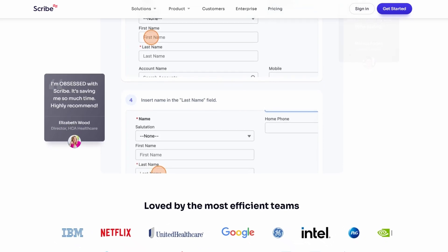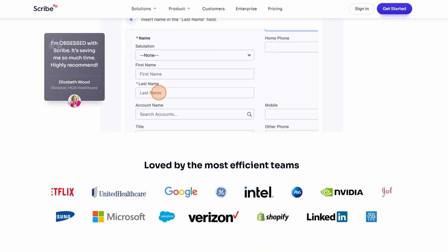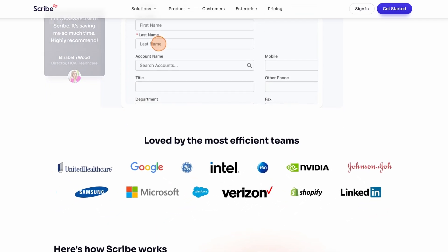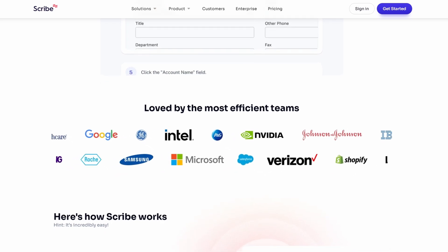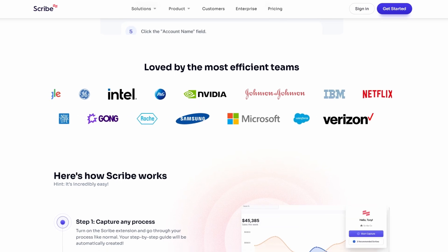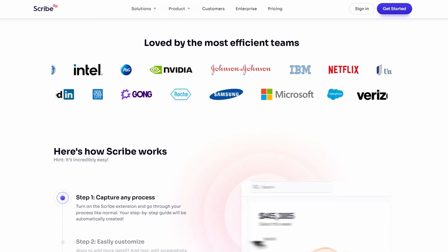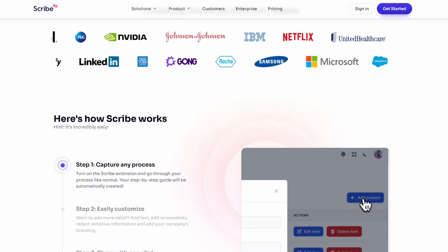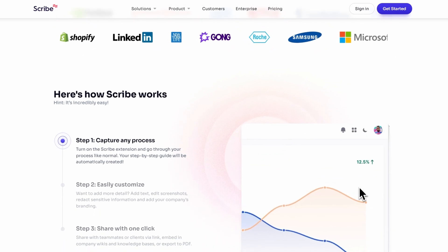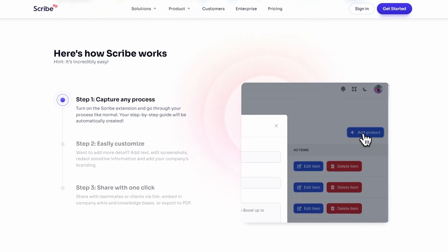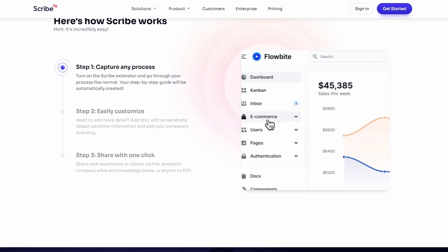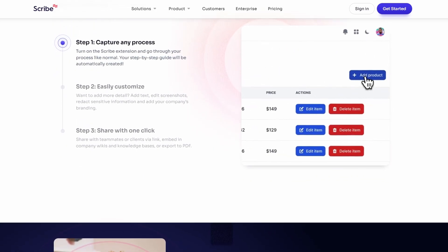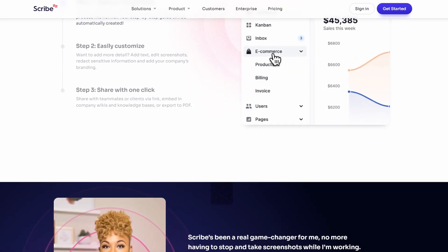Whether you're building out processes for new hires, documenting internal procedures, or simply need a better way to share important information across your team, Scribe simplifies everything. Instead of spending hours creating detailed guides, you can let the platform automatically capture your actions, turning them into a polished, shareable document in just minutes. The best part is that once you've created your guide, you can share it instantly with others. This means your whole team can get up to speed much quicker, with easy-to-follow instructions right at their fingertips.